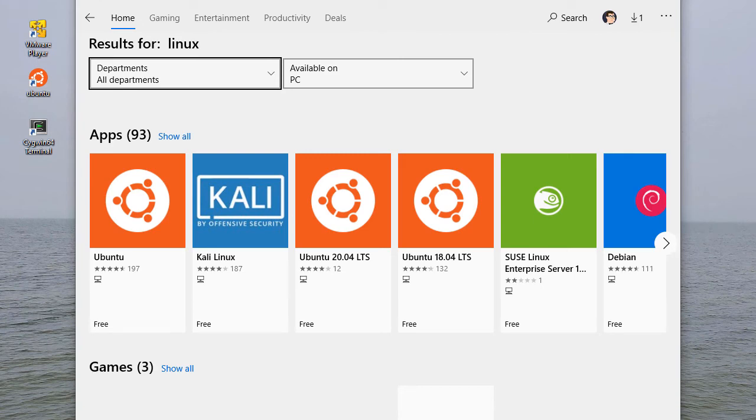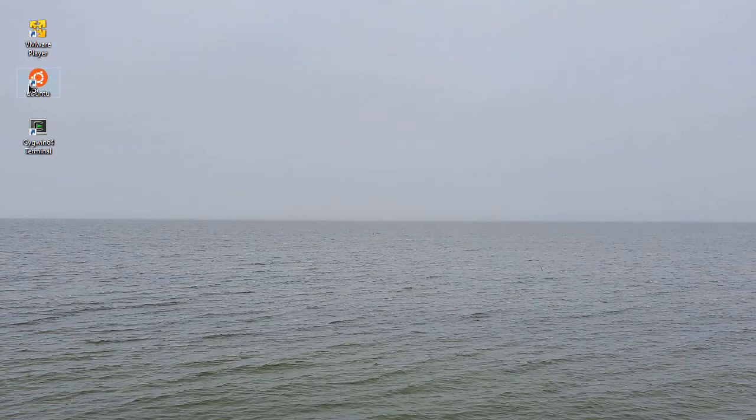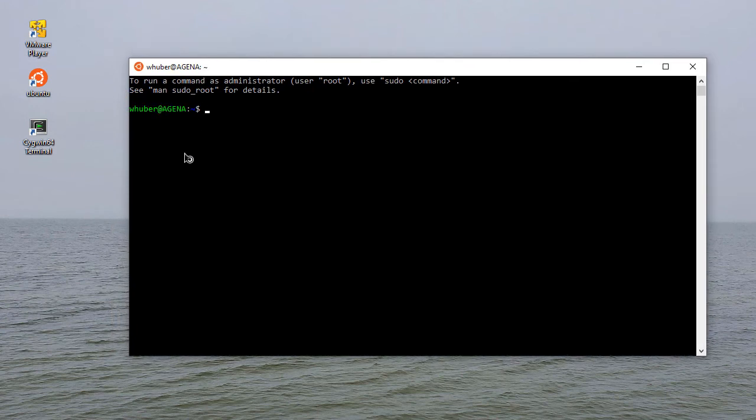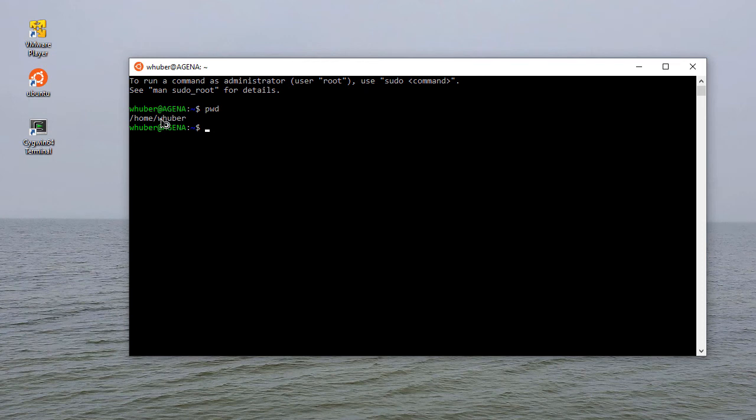Once it's installed, you click on the icon and that brings up a command window. If I do a pwd to see where I am, notice I'm in a home directory. That doesn't line up directly to a Windows folder.